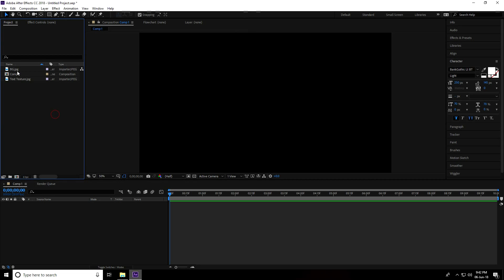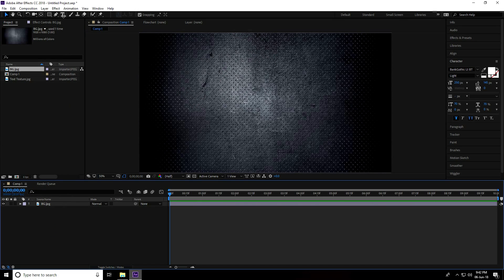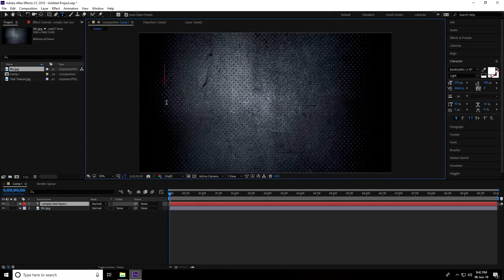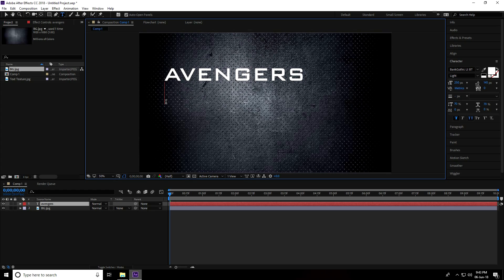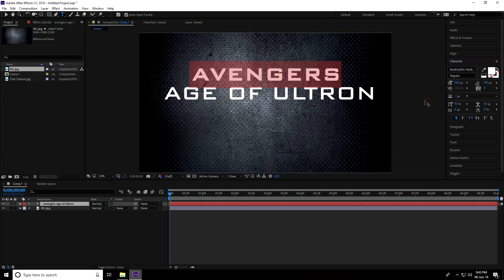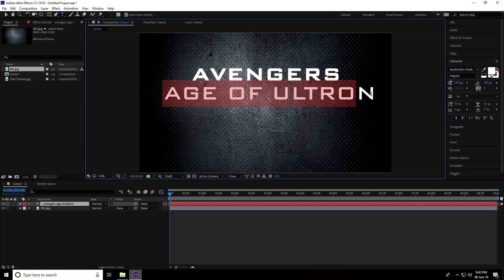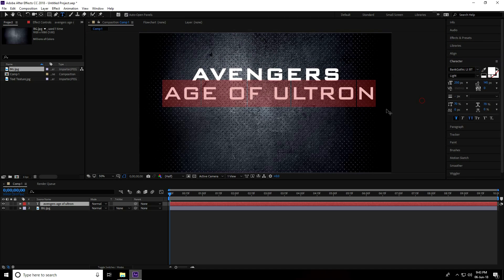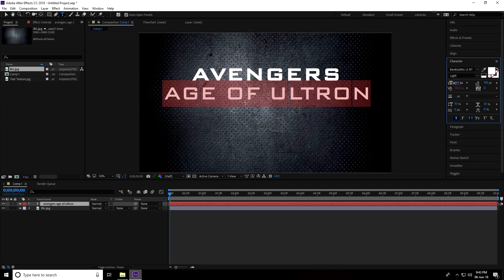Select the background layer, then take the text tool and type a Hollywood movie name. I type 'Avengers' and press Enter, then type the subtitle 'Age of Ultron.'